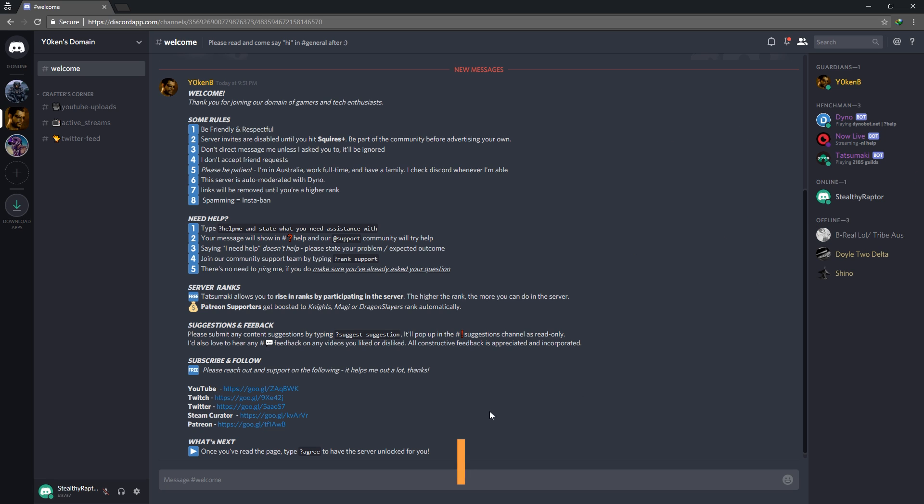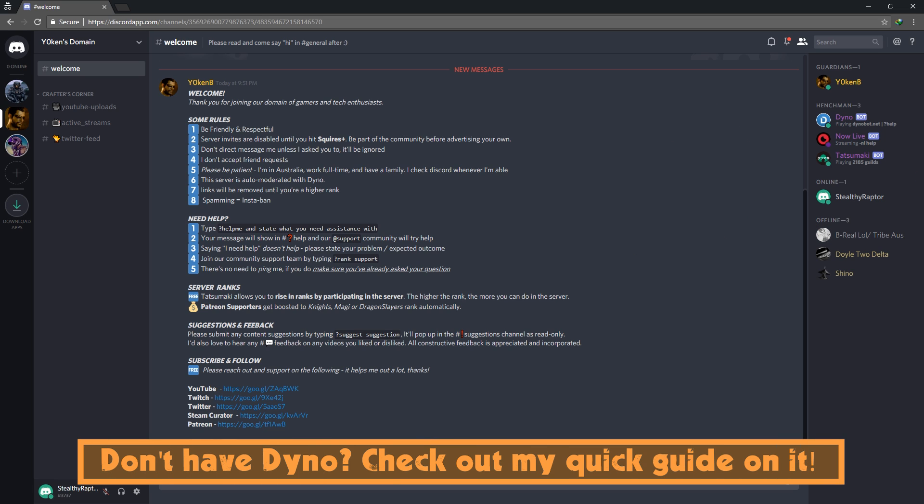First things first, let me show you how it works in action. So here I am, Stealthy Raptor.